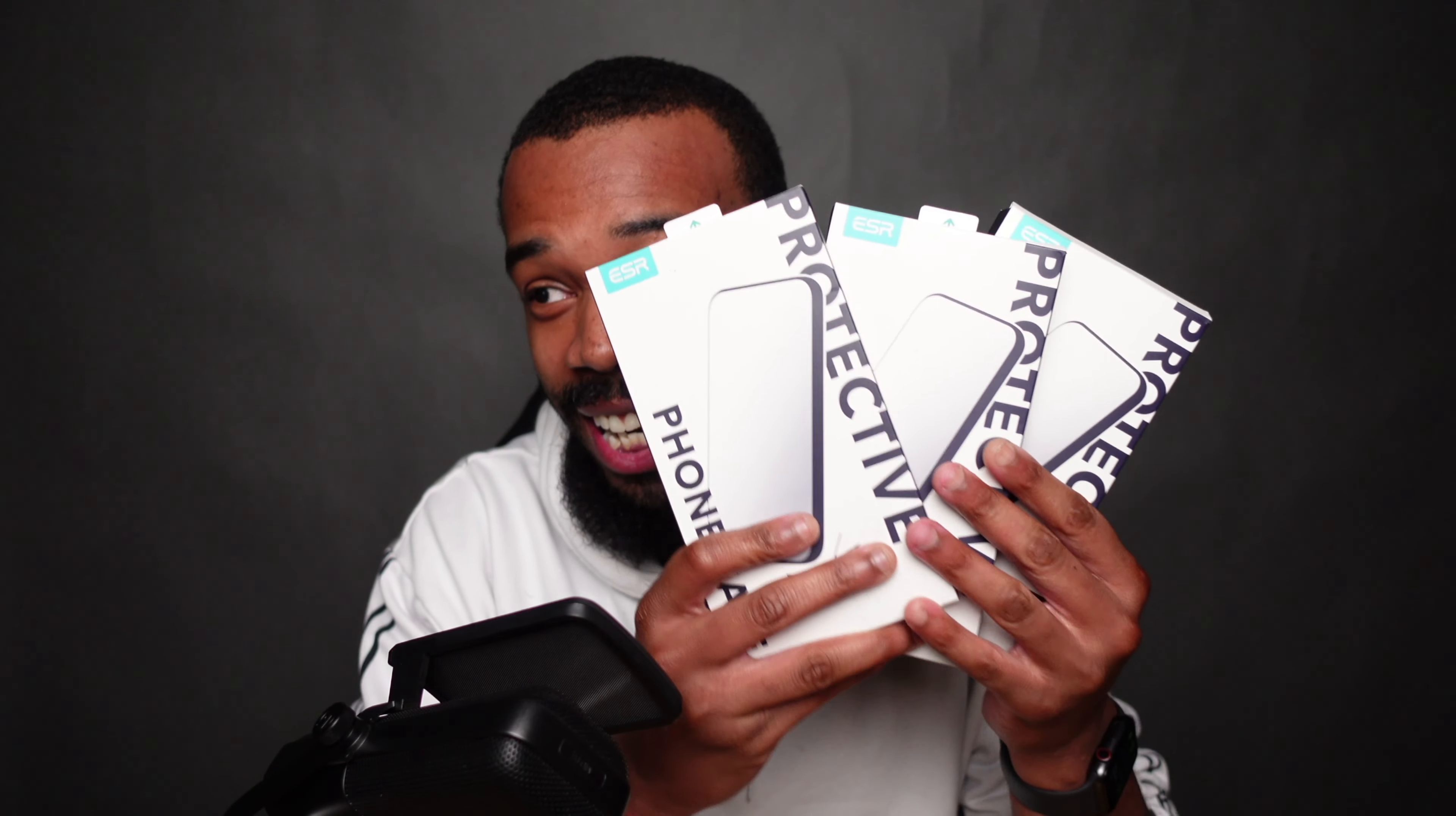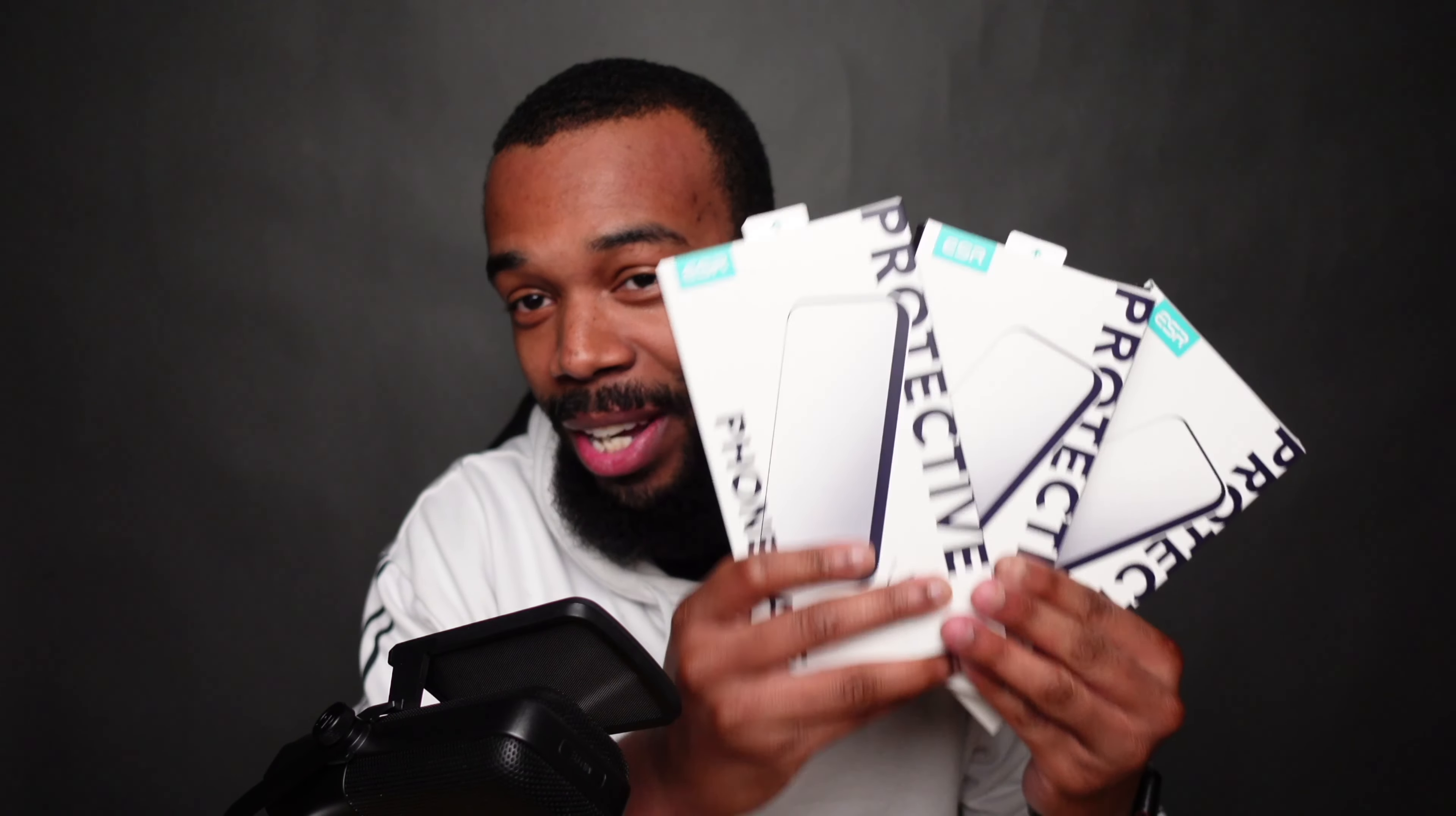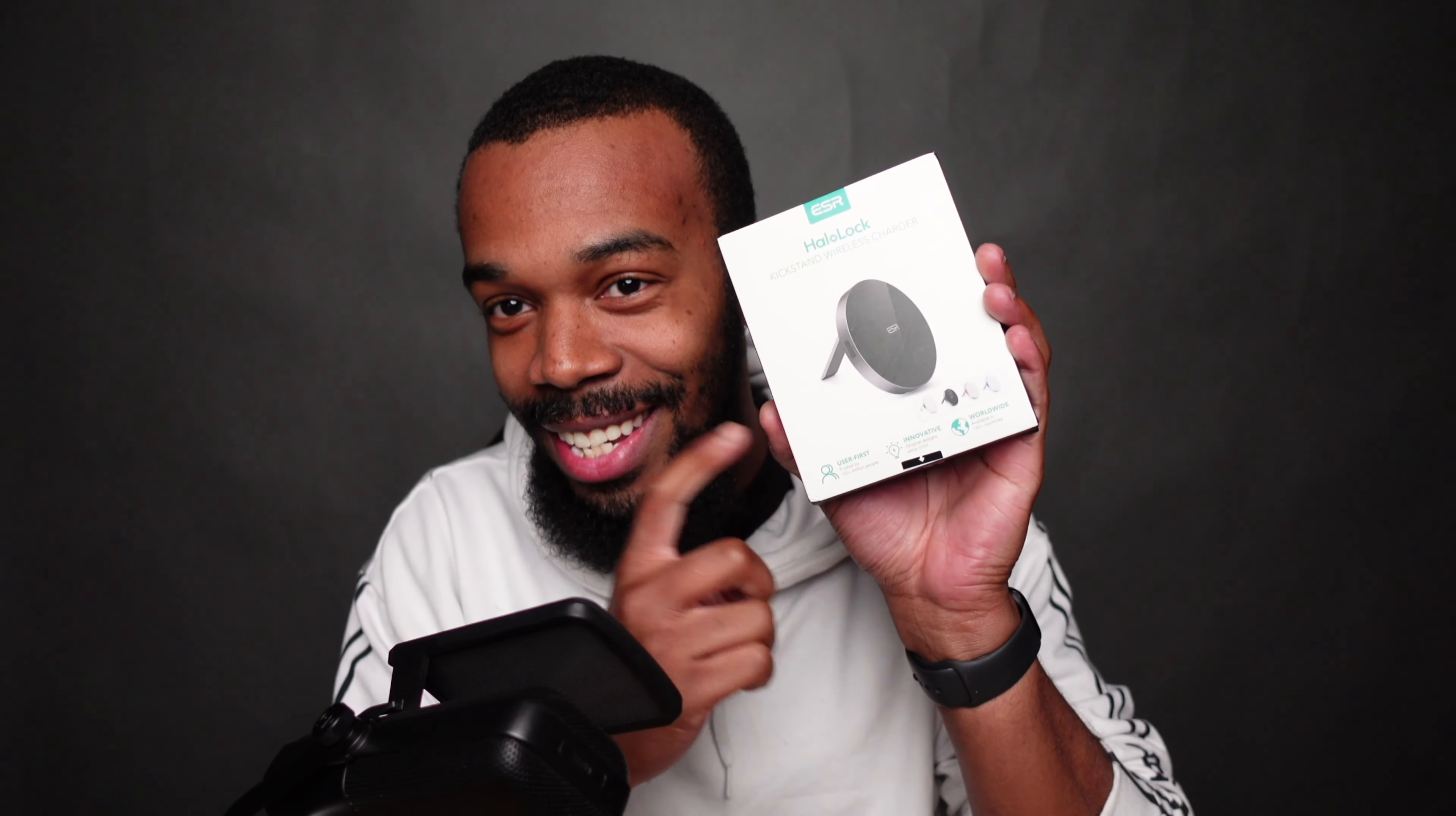So the case journey with the S22 Ultra continues on full steam ahead, and shout out to the good folks over at ESR. They actually sent your boy three cases to go ahead and check out for the S22 Ultra. Today we're going to take a look, and for my iPhone people out there, don't worry, they did send over something special for the iPhone that we'll definitely be unboxing in another video. Let's go ahead and get into the ESR case lineup for the S22 Ultra.